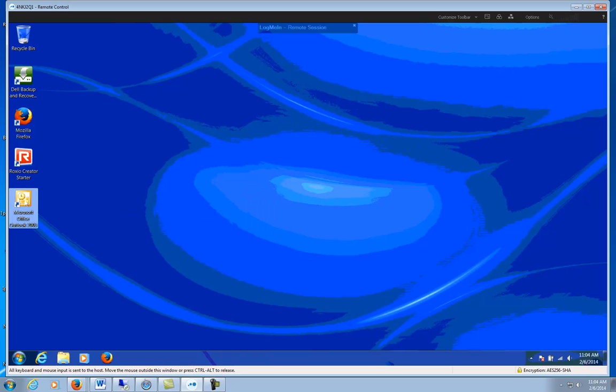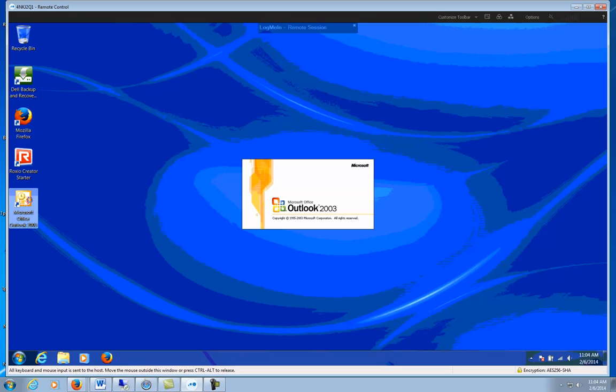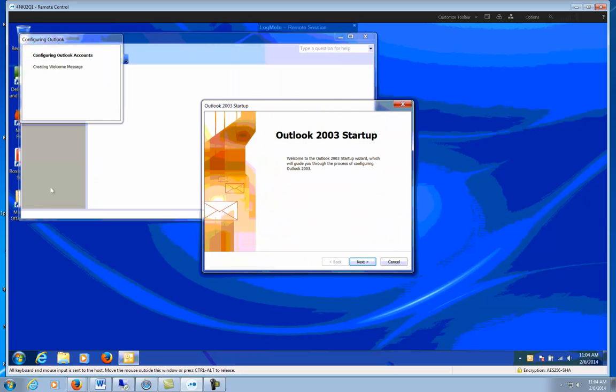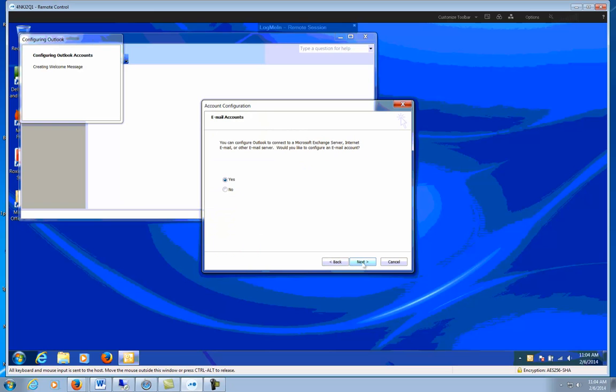Click on that. It'll bring up the Outlook Startup Wizard. Go ahead and just click Next.